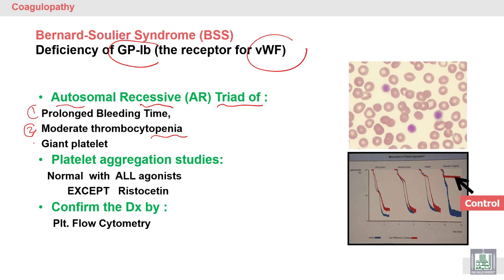In addition, there is abnormal production of large, giant platelets, which can be seen on the blood film. Platelet aggregation studies are normal with all agonists — here the blue line is the control and the red is the patient — except with ristocetin, where there is no aggregation in the patient compared to normal aggregation in the control.